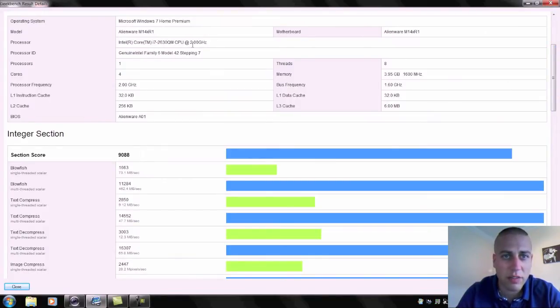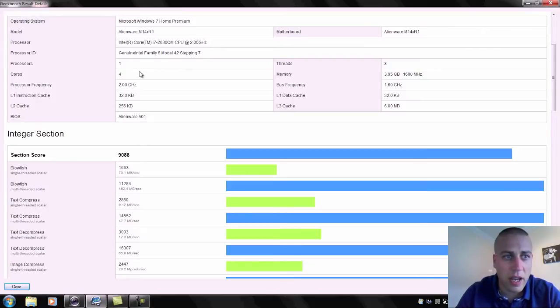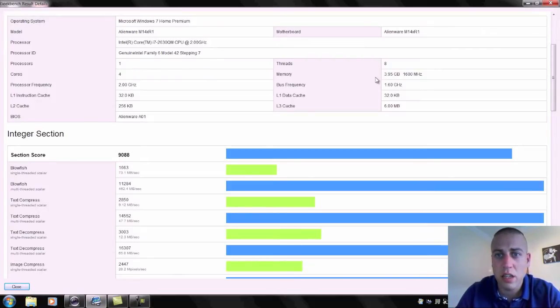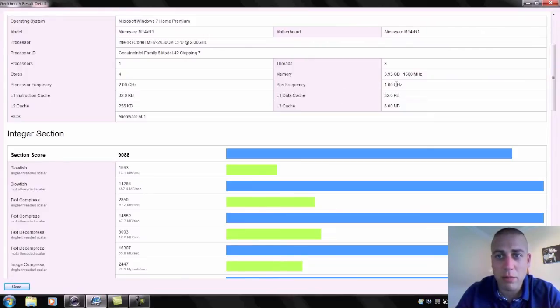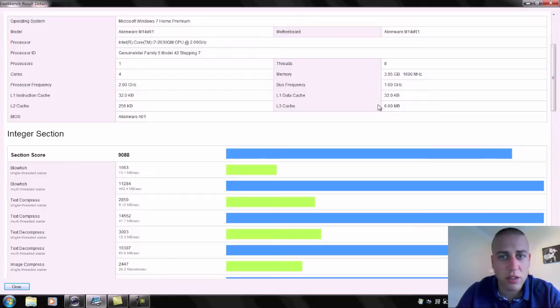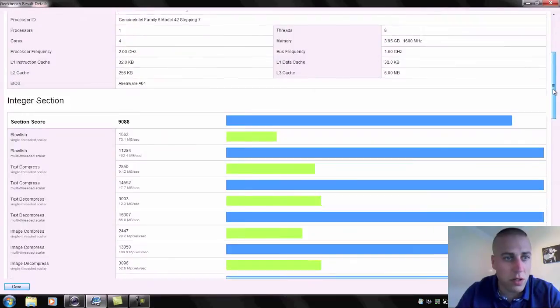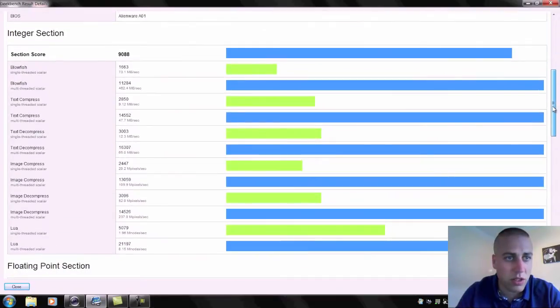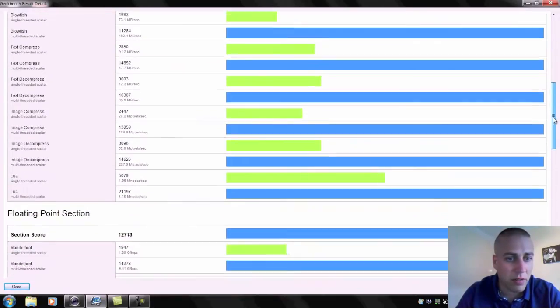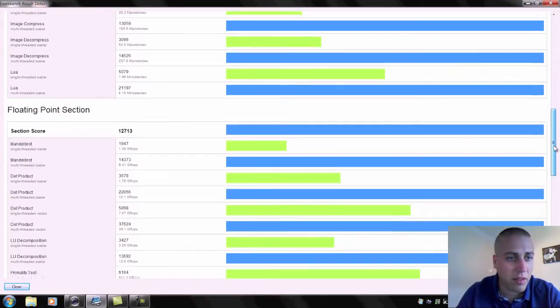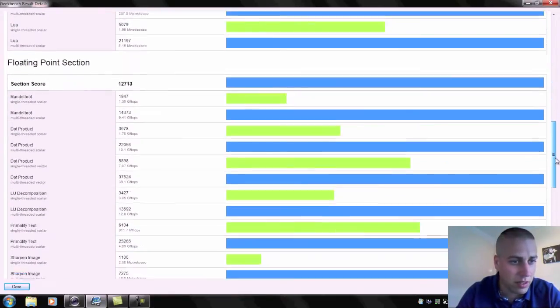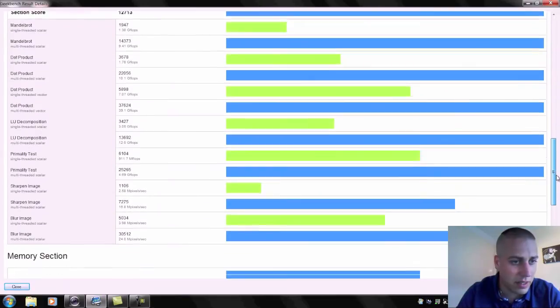So let's take a look at what we've got here. Intel Core i7 quad core running at 2 gigahertz. We have one processor, four cores, eight threads, so that's with hyper threading on there. Bus frequency 1.6 gigahertz and then just some information about our L1, L2, L3 cache.